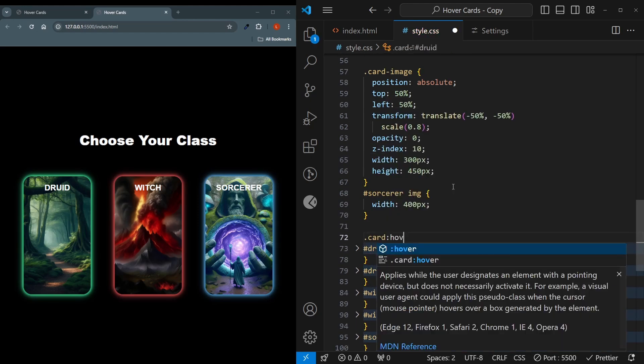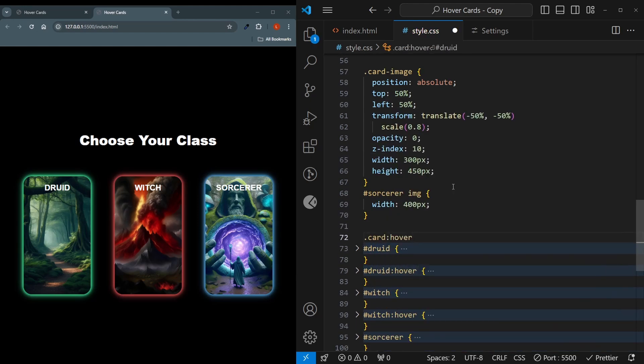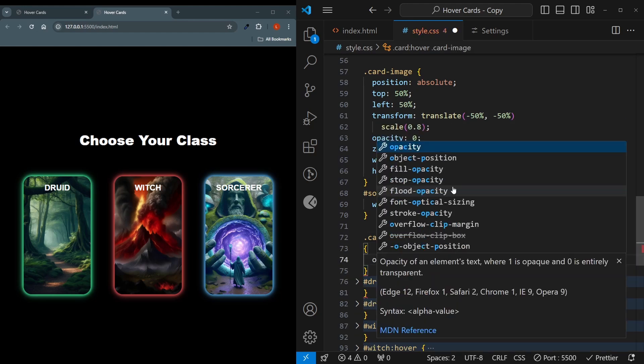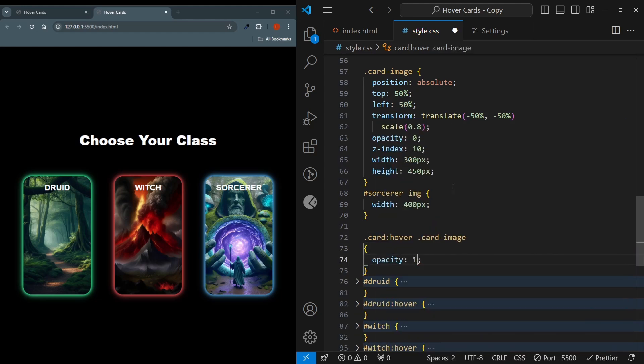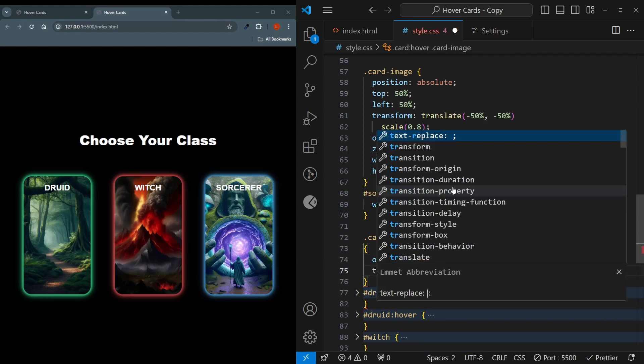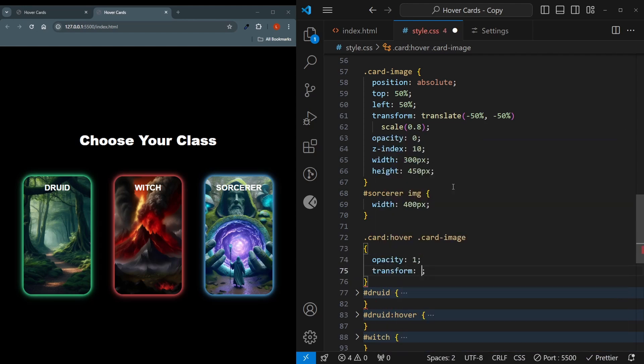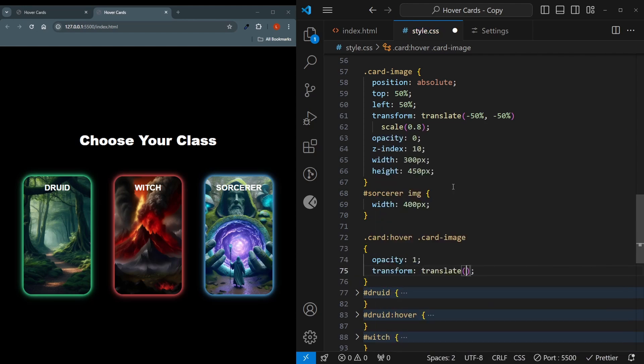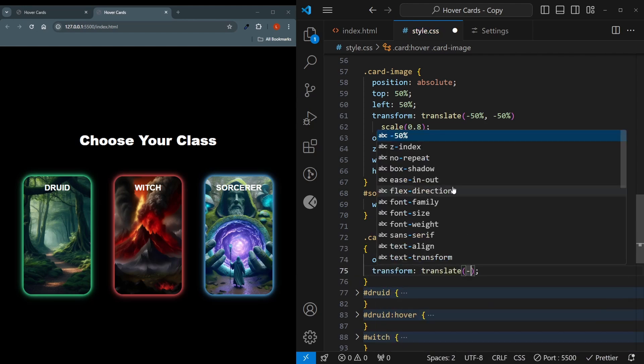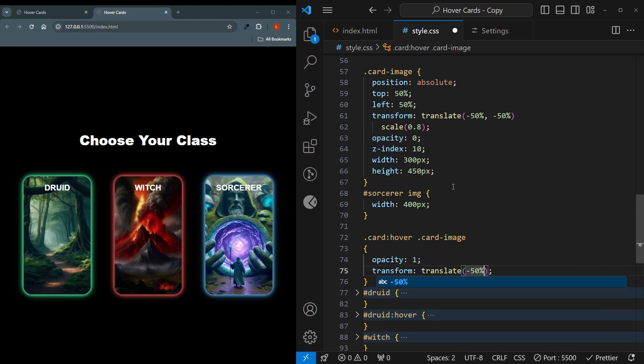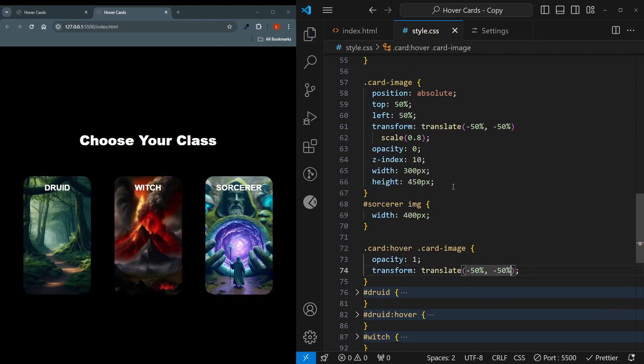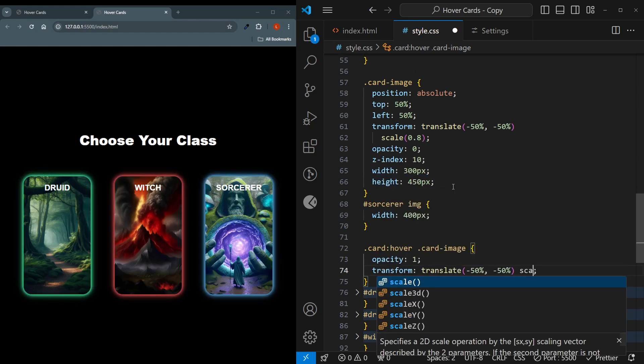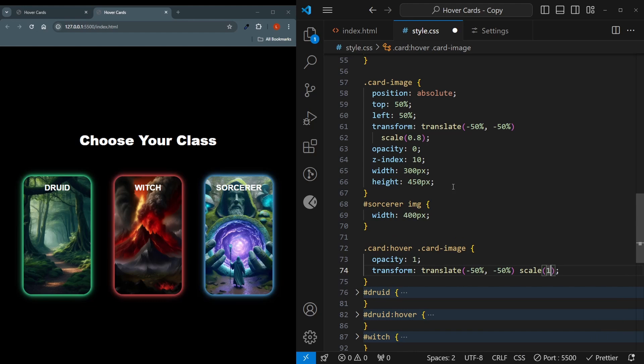So we'll say card hover. Whenever the card is hovered over, not the image, then we set the card image. The opacity will be set back to 1. And their transform will be set to translate minus 50% and minus 50%. This is just a security measure. And we'll set the scale back to 1. This will mean that from the 20% decrease, they will go back to be fully sized.